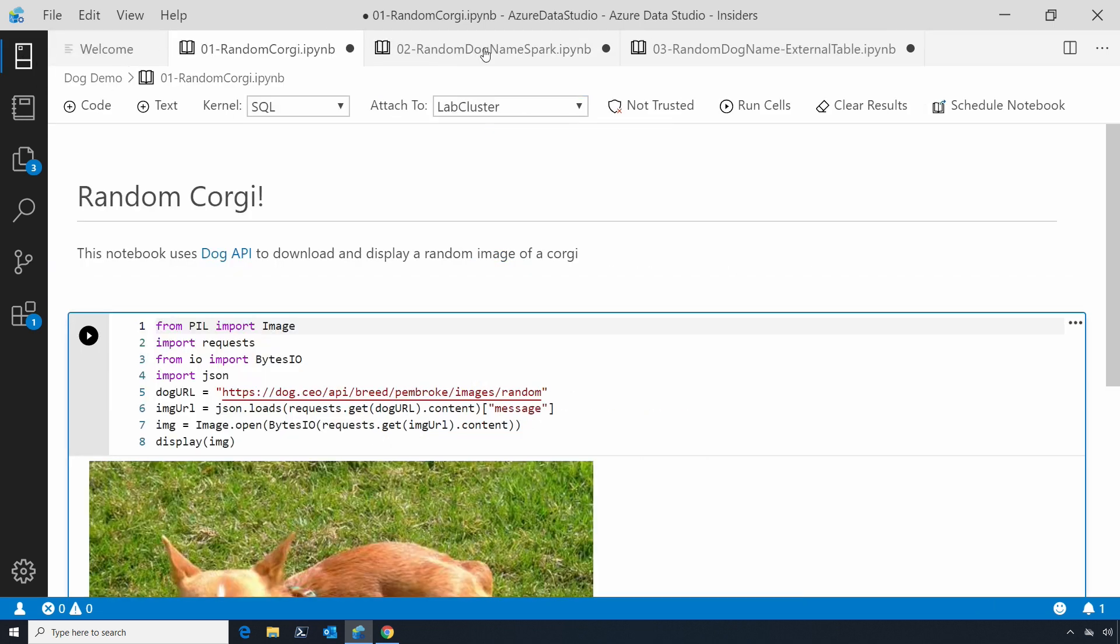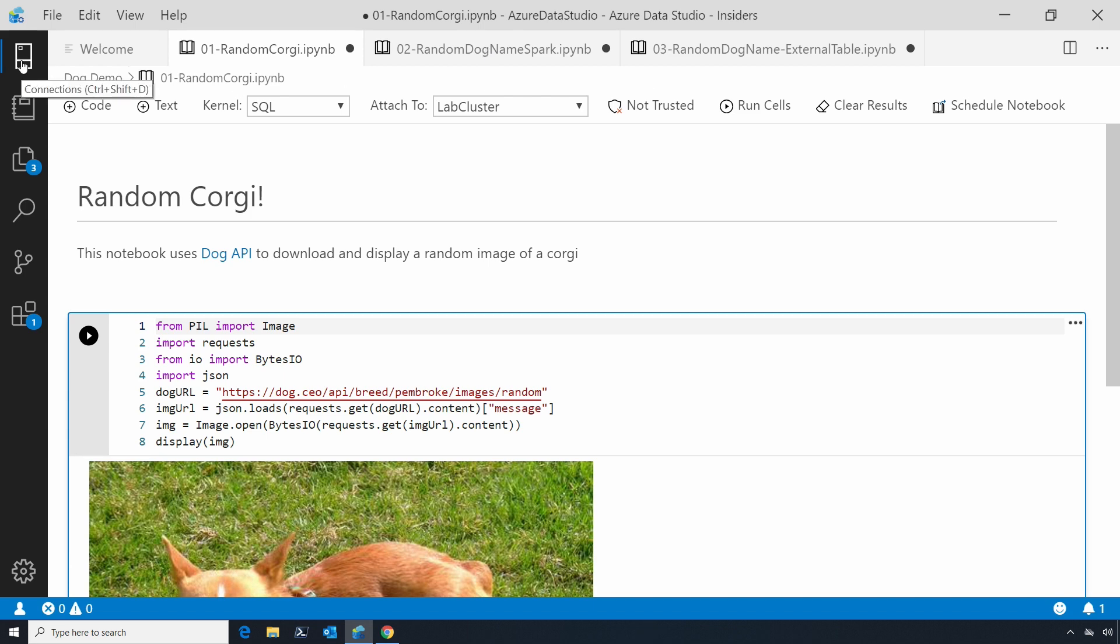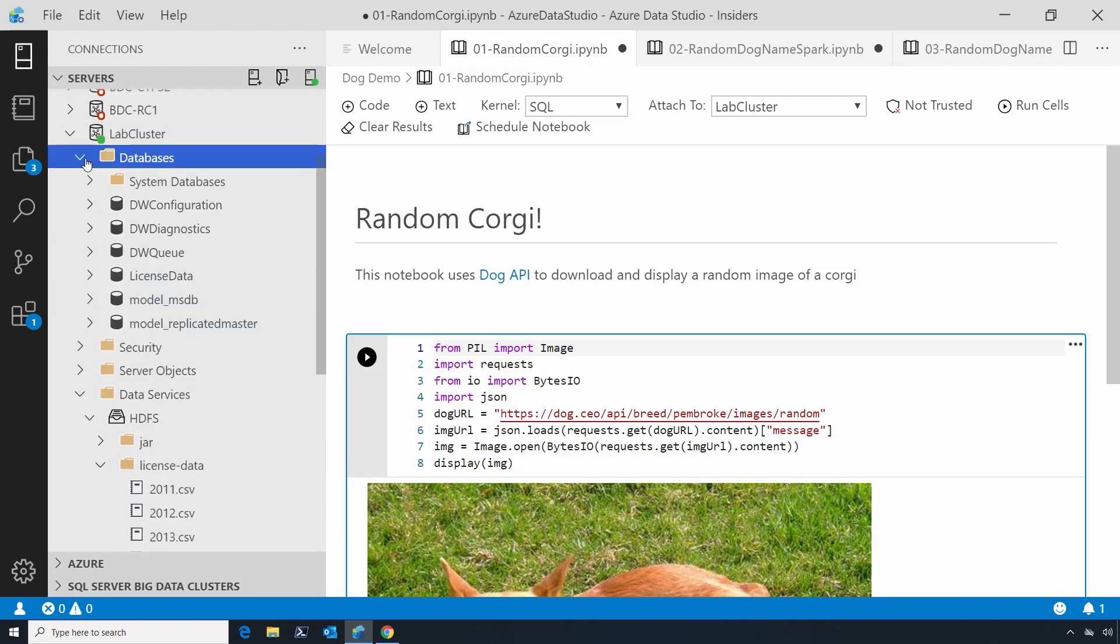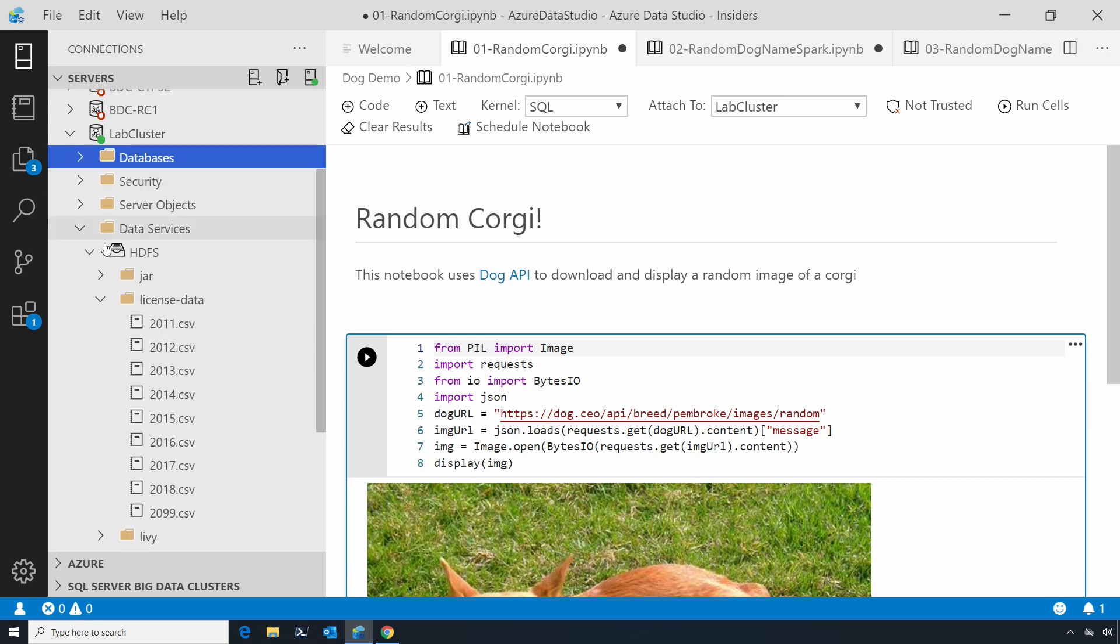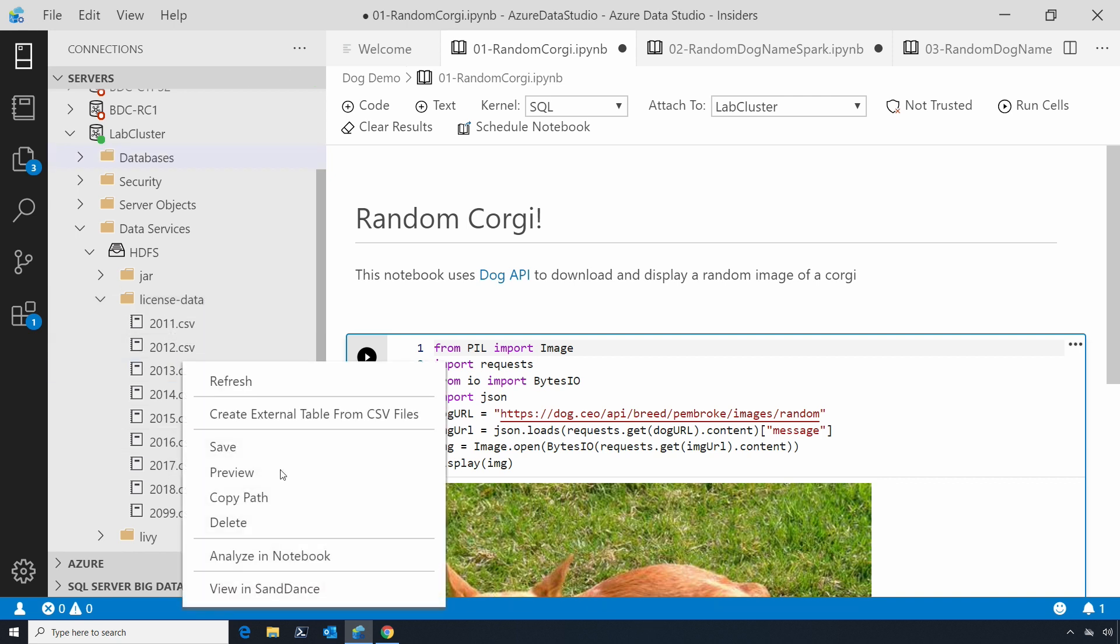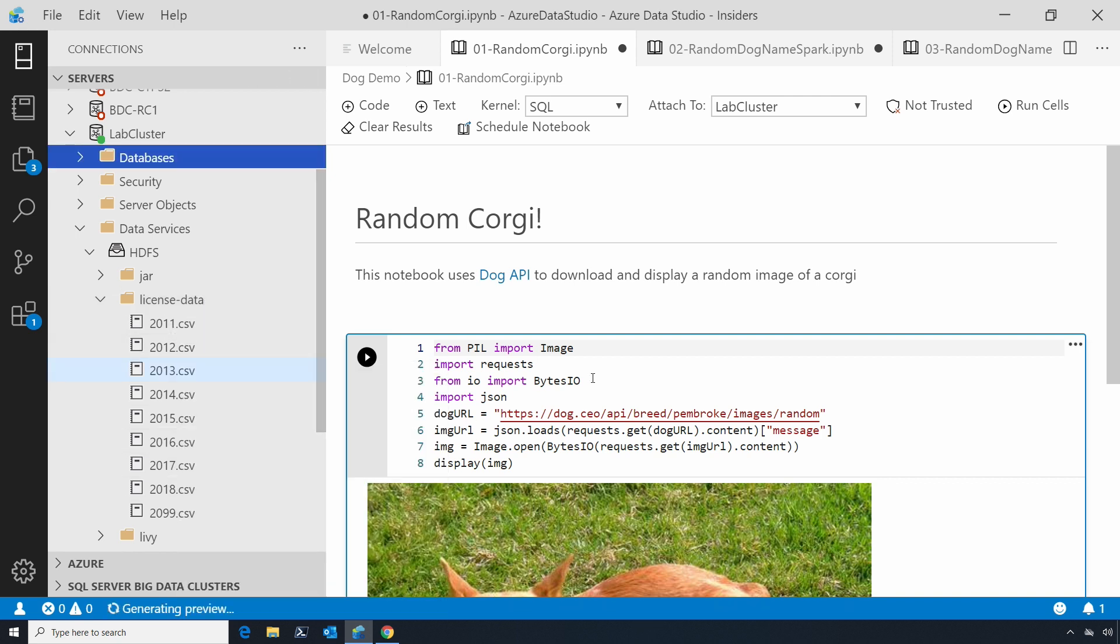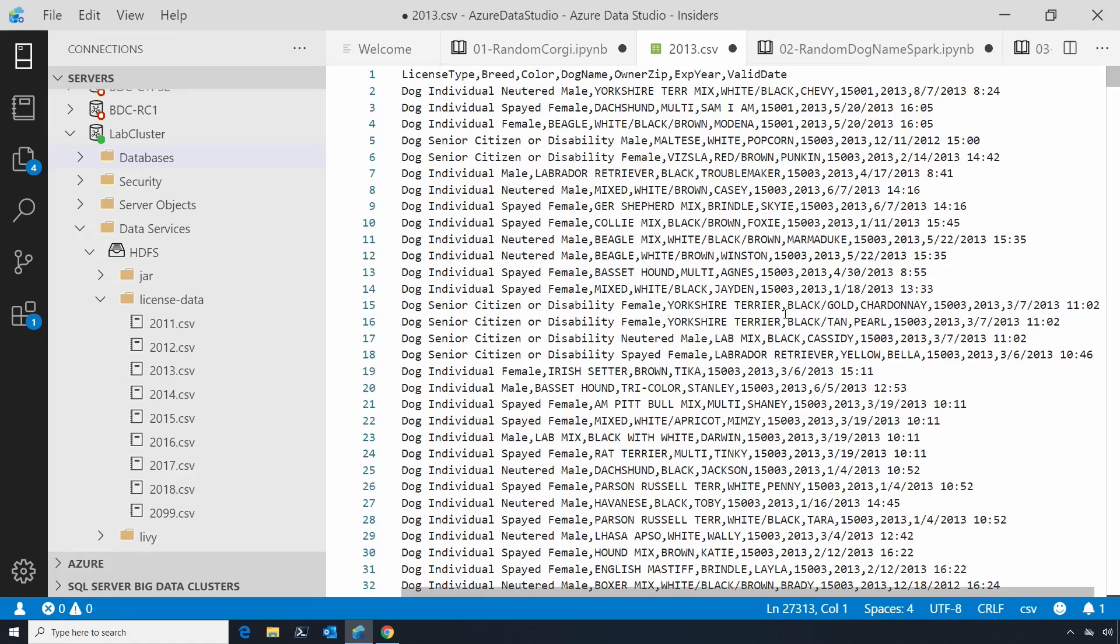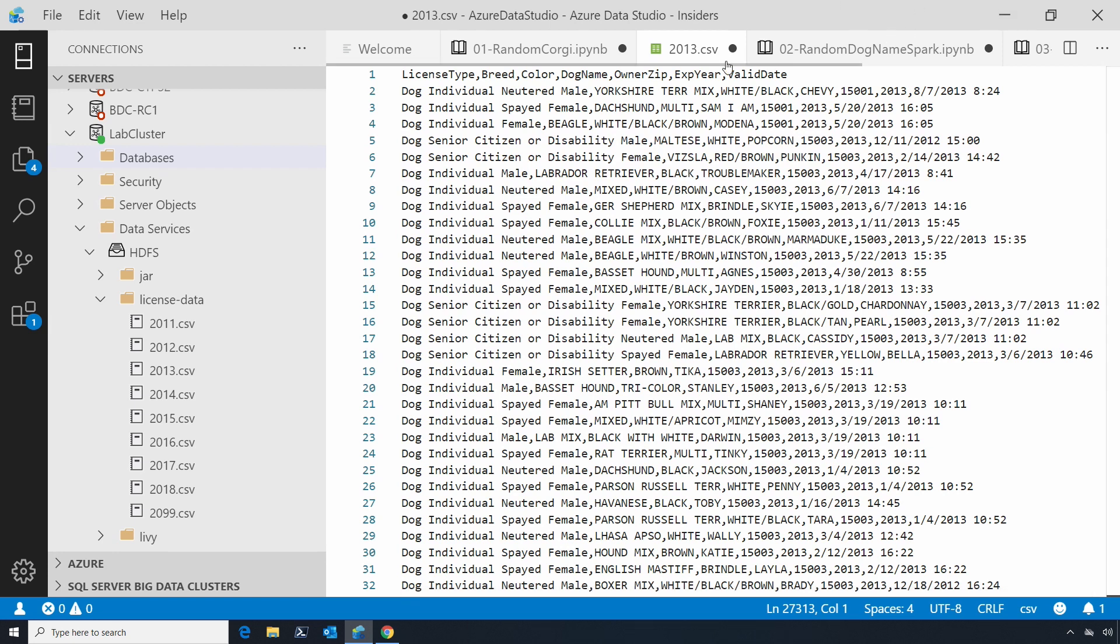To take it a little further, I'll show you an example of how you might use this. Here I've got a SQL Server 2019 big data cluster, which is SQL Server running in Kubernetes with both SQL and Spark. In my HDFS section, I've got this directory full of CSV files. If I preview it, you can see it's information about dog licenses. This is actually the data dump of Allegheny County, Pennsylvania dog licenses for the last several years.